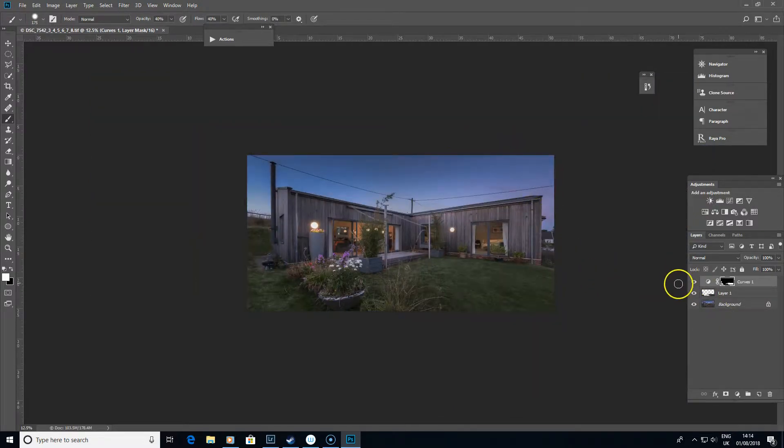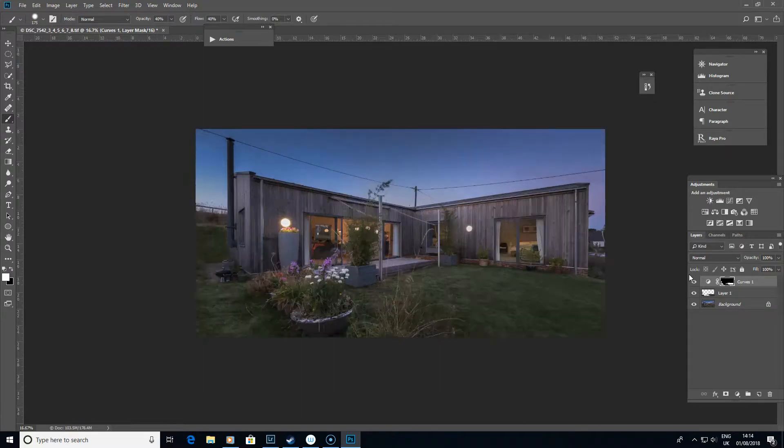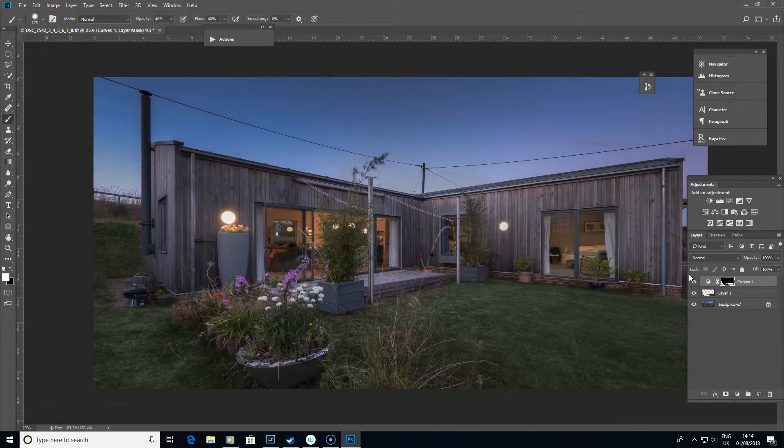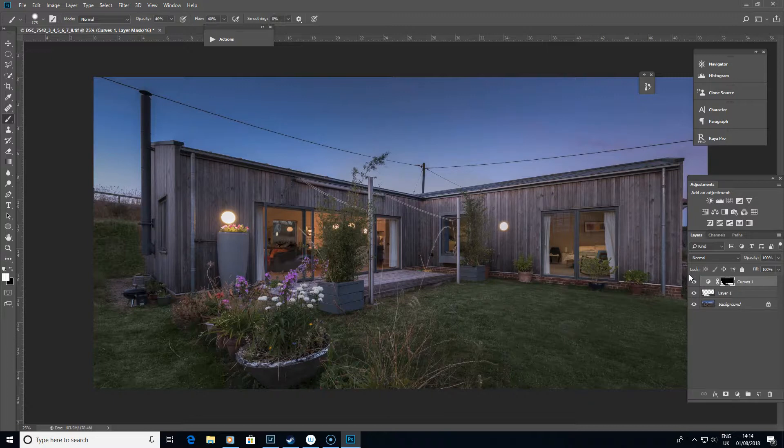So especially if you're only having the image fairly small on the web like this, there's your before and there's your after, and that does look pretty good for just a few brief seconds or minutes worth of work there. It saves an awful lot of time compared to doing a lot of healing and clone stamping.